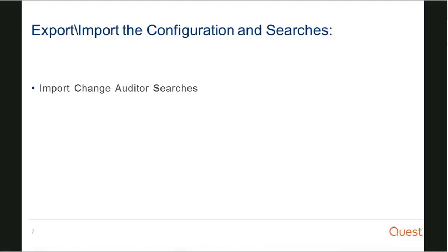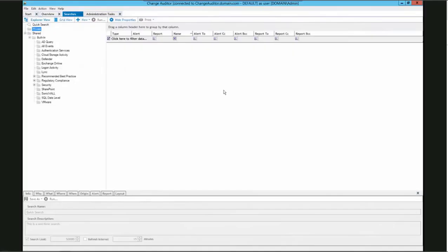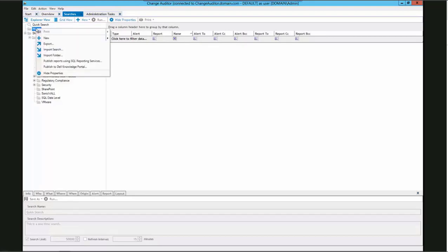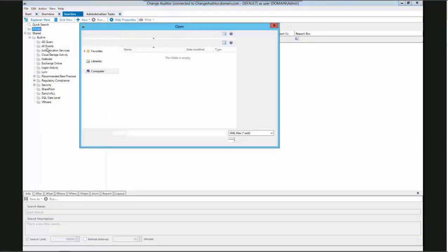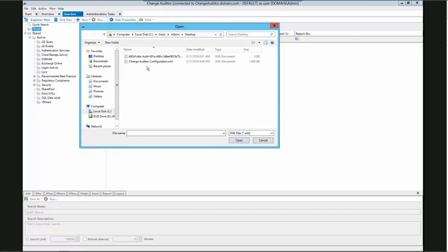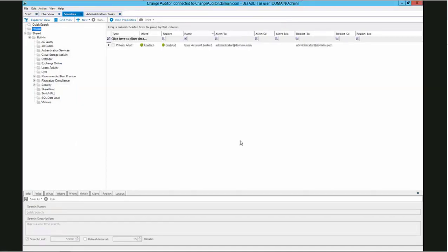This brings us to our final topic, import the Change Auditor searches. Here we are in the searches tab for the Change Auditor client. The private folder is highlighted and there are no searches populated. To import our search, we will right-click the private folder and then select import searches. Once we select import searches, we can then browse to and select our XML file that contains our search. The name of the XML file is the unique identifier used to identify the search in the database. Once we click open, we can see that our search is populated.